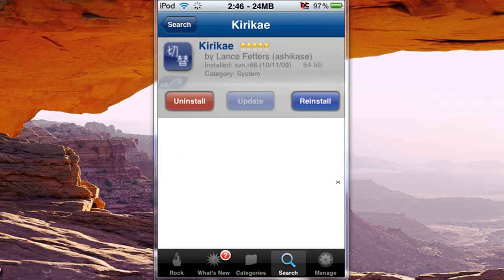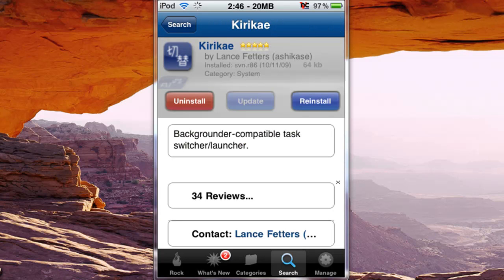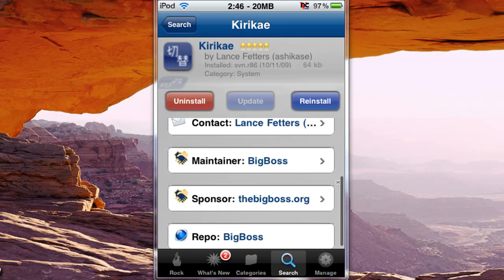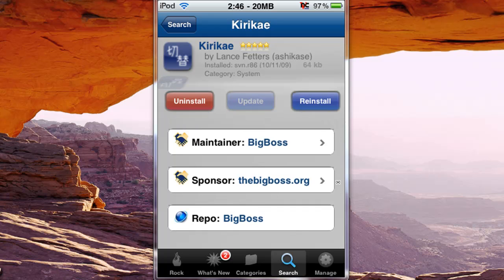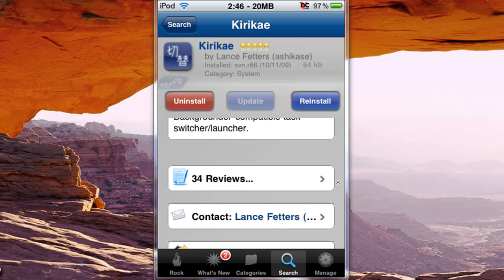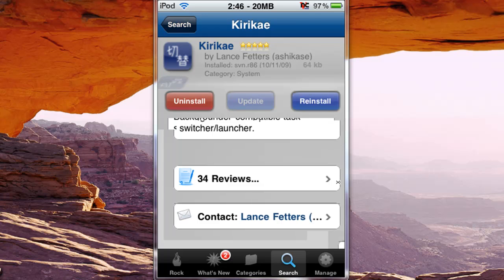As you can see I already have it installed, and it's a backgrounder compatible task switcher launcher. I'm pretty sure when you install this it also installs backgrounder, but if it doesn't you also need to install backgrounder.